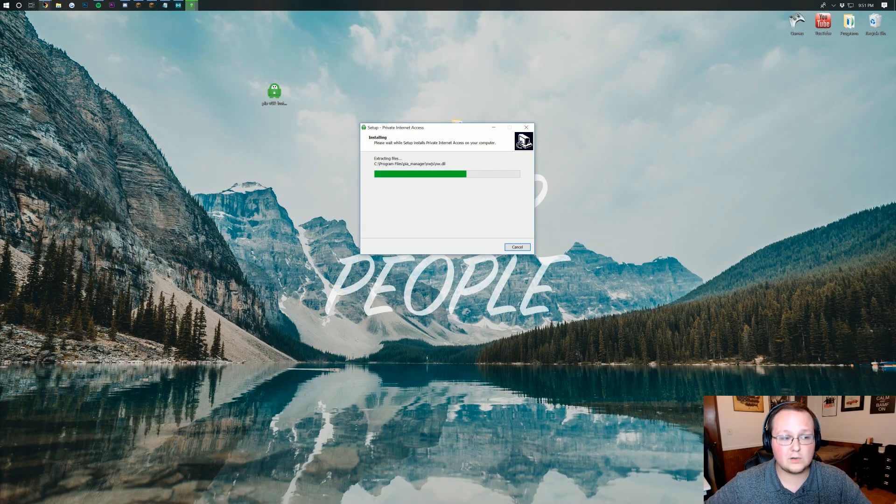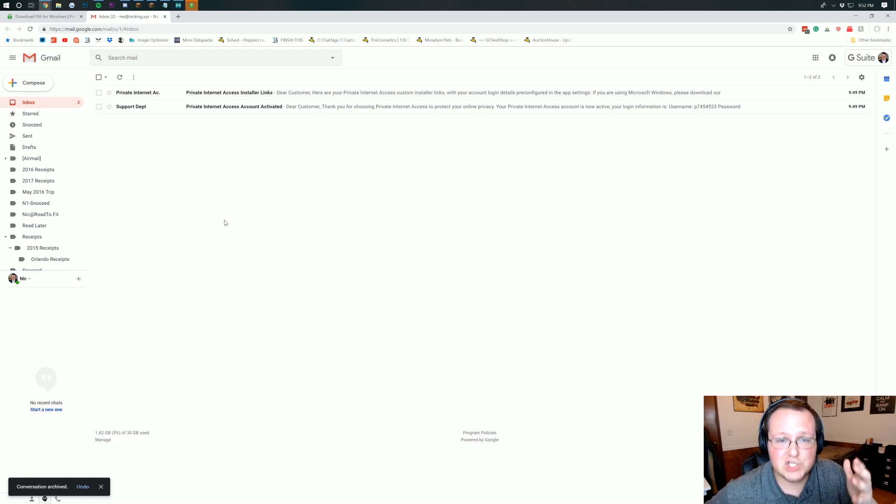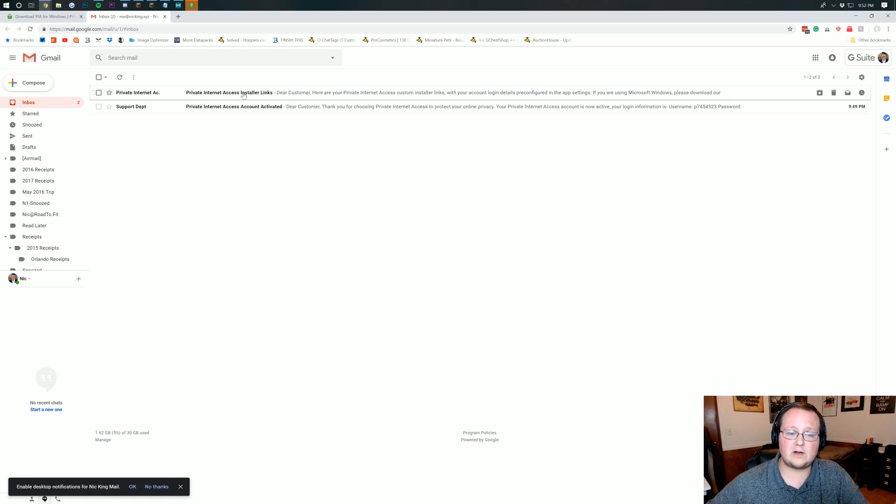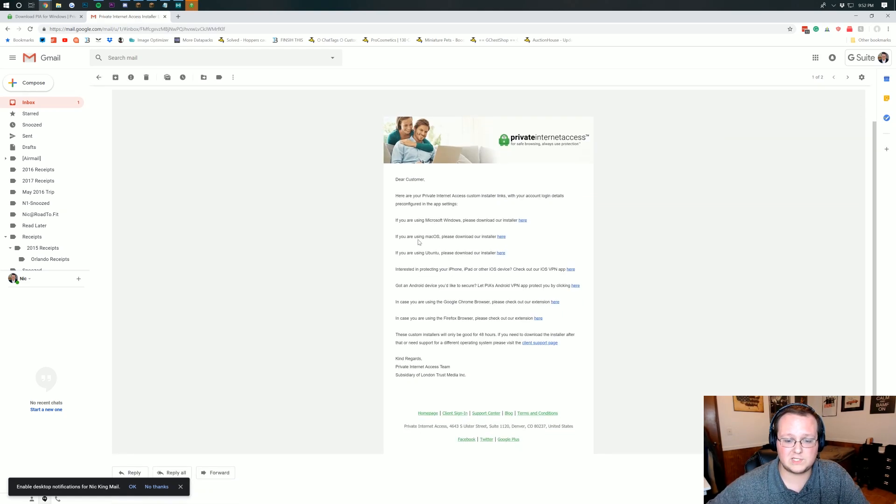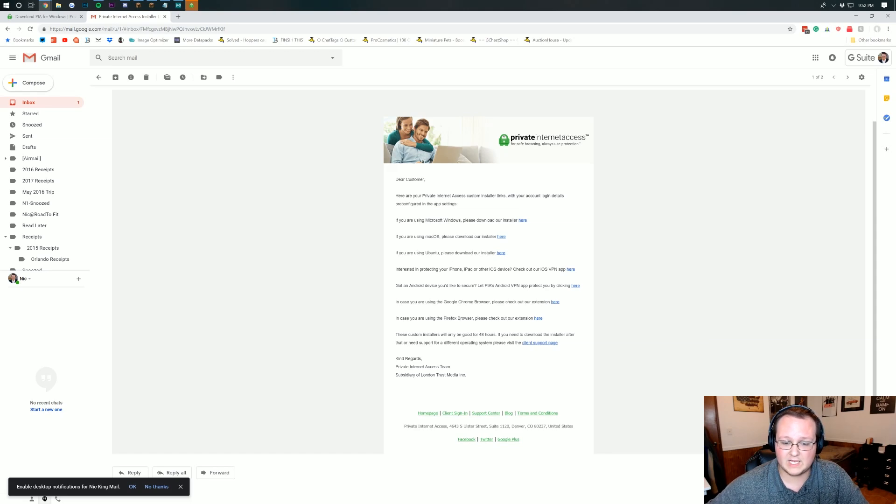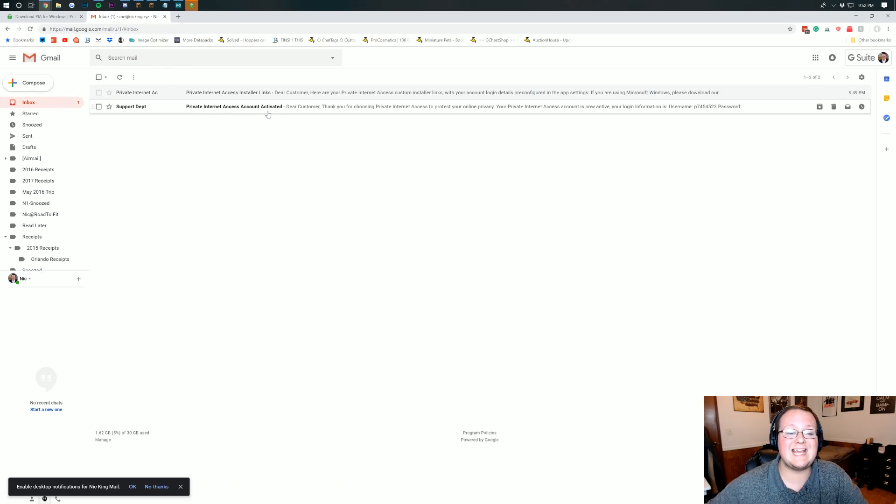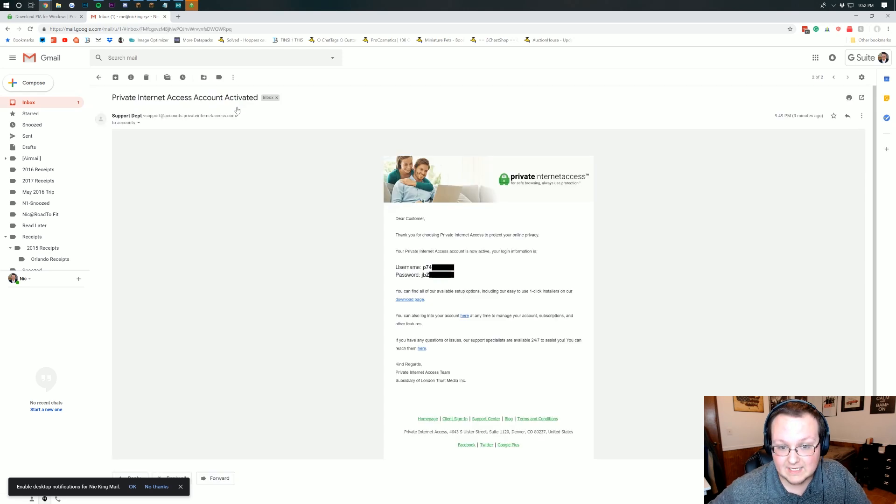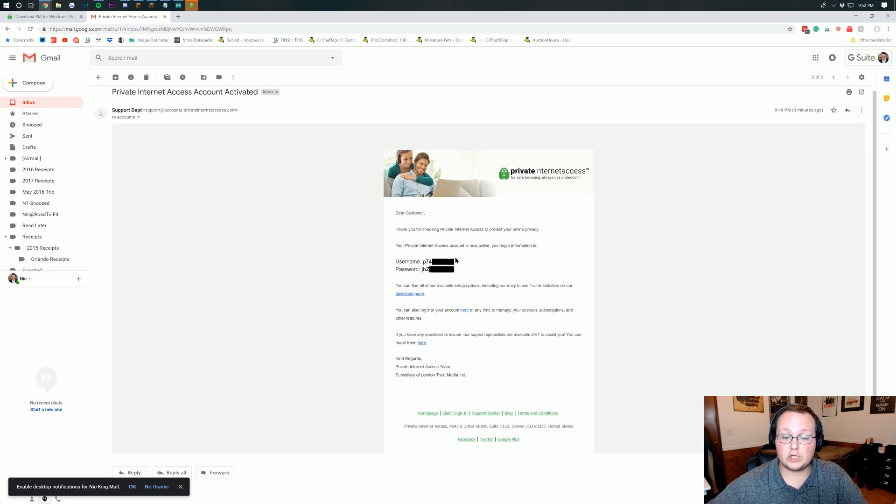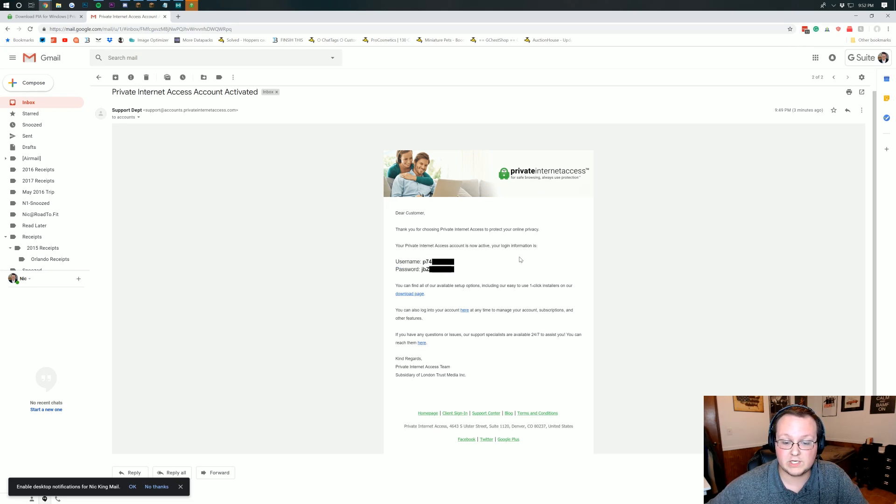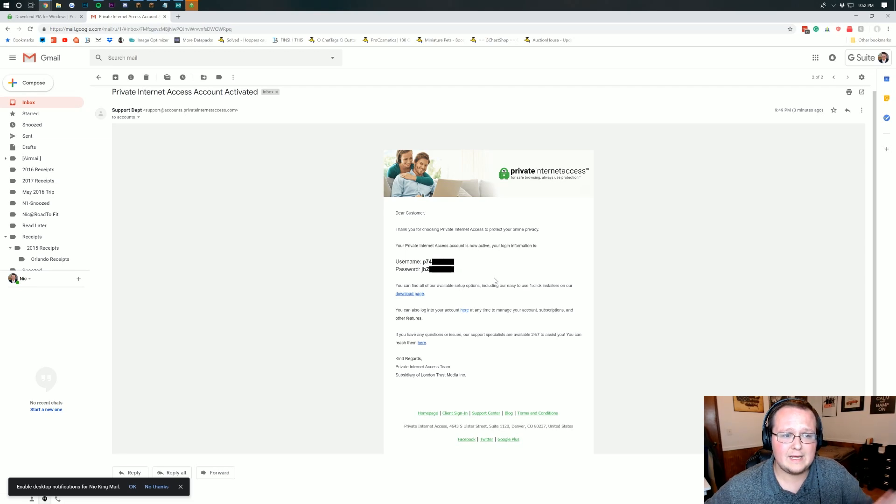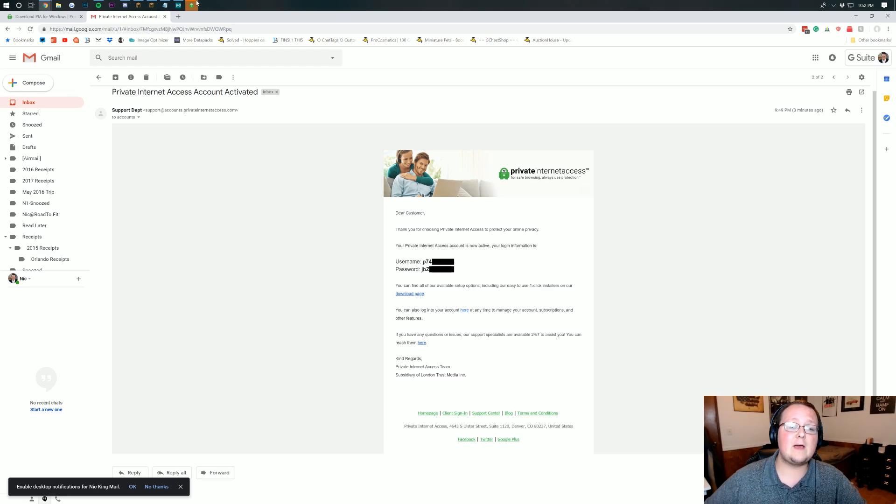In the meantime we can go check our email. So in your email you'll have two emails like this: Private Internet Access Account Activated and Private Internet Access Installer Links. Installer Links is just what we were on before. It's where you can download it for Windows or macOS and all that stuff. What we want to look at here is the Private Internet Access Account Activated email. And here we can have our username and password. Make note of these. Put them in your password manager. Whatever you want to do with them. On my screen half of it's blurred out because I don't want you having my username and password for Private Internet Access. But nevertheless that is where you can find it.